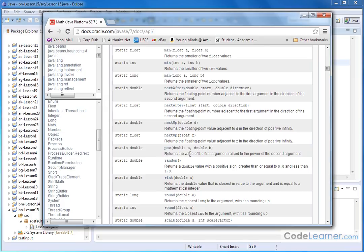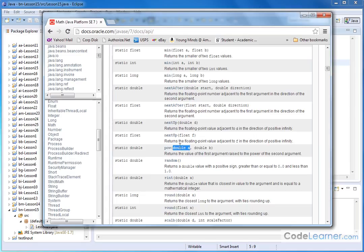So it says it returns the value of the first argument raised to the power of the second argument. Notice that it tells you that in order to use the power function, you should pass it a double number, which is a decimal point number, and then you can have another double number there. So the way this would work would be number A raised to the power of number B.